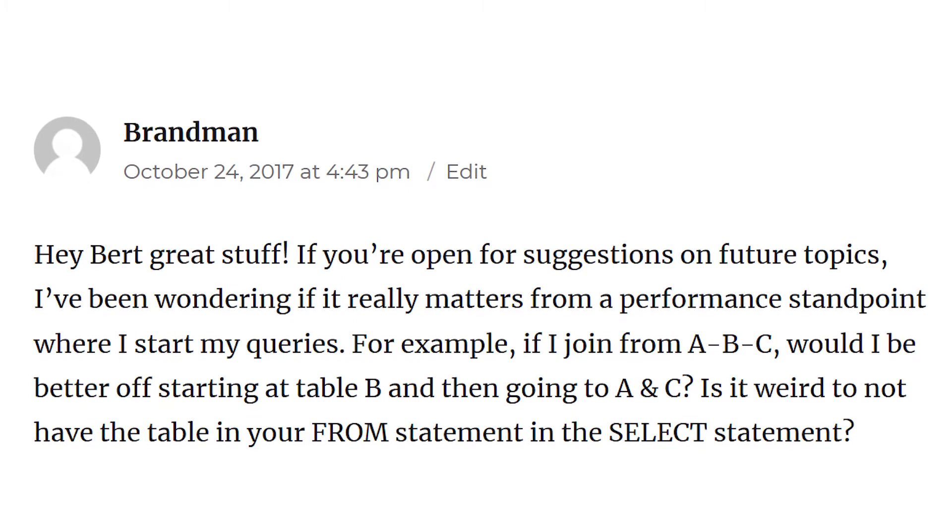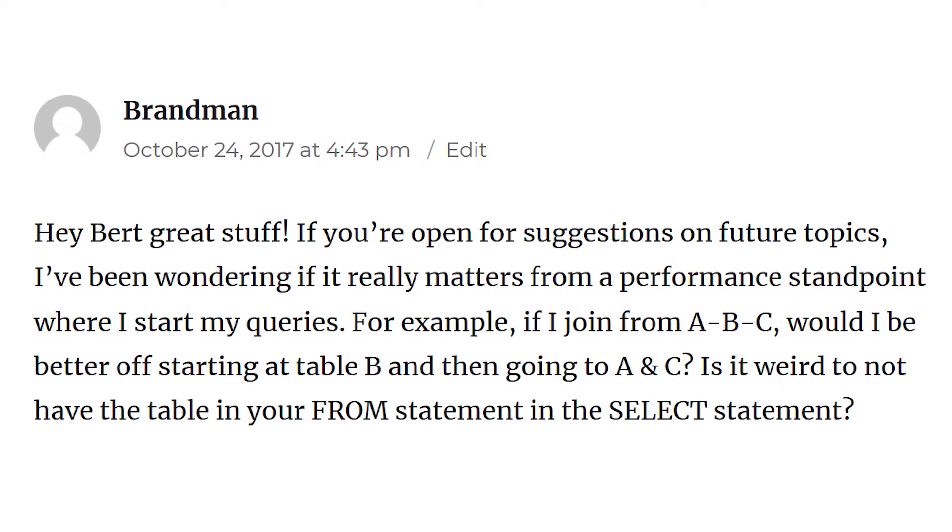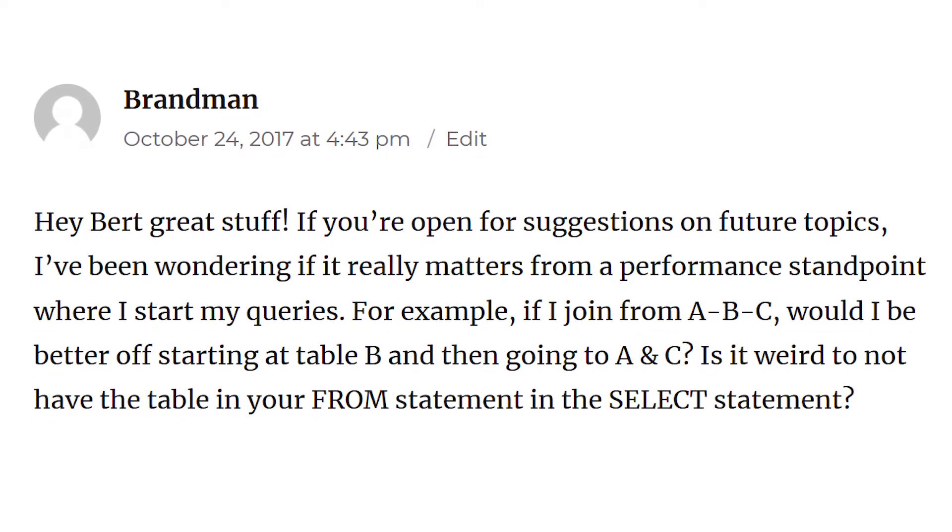What's up guys, hope you're having a good week. This week's blog post I want to answer a reader comment from the brand man. He writes: if you're open for suggestions on future topics, I've been wondering if it really matters from a performance standpoint where I start my queries. For example, I joined from A to B to C — would I be better off starting at table B and then going to A and C? I think this is a great question. I remember when I was performance tuning early in my SQL writing career, not knowing whether changing the order of my tables makes a difference. This week's video is basically going to be very demo-based, so let's get cracking.